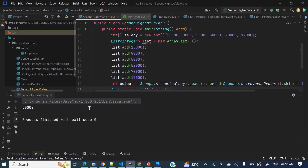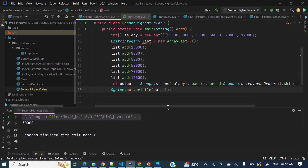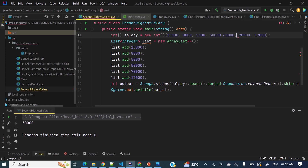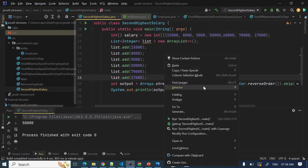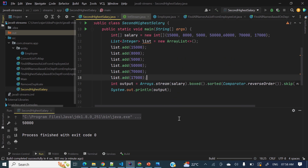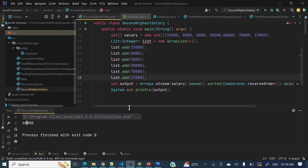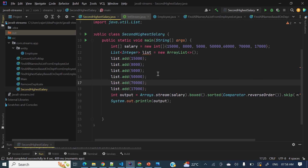We got 50,000 as the output — correct! Now let's test with 60,000 added to the array. Since 70,000 is the highest salary, the second highest should now be 60,000. And yes, we are getting 60,000 as expected.